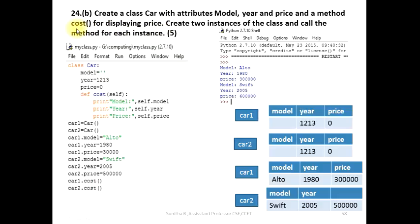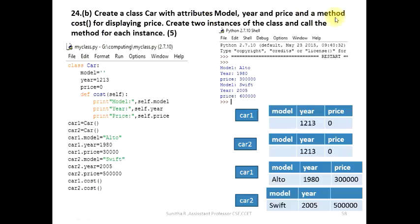For the cost method, create the method to display the price. Then create two instances of the class and call the method for each instance. So, class and attributes and method and instances.